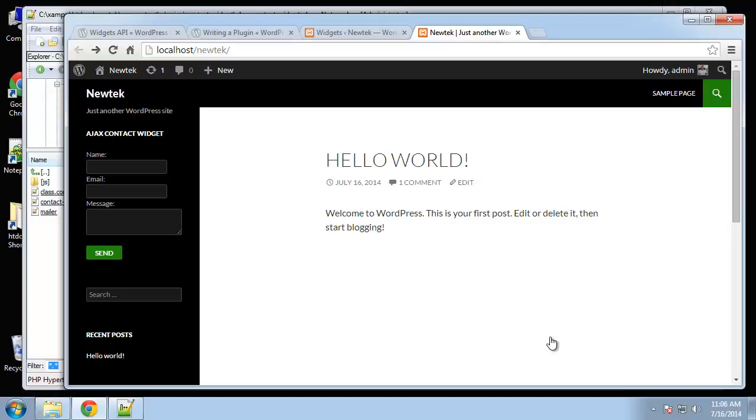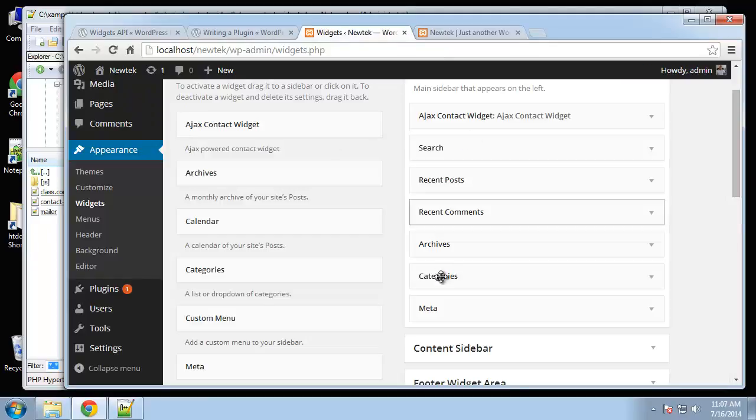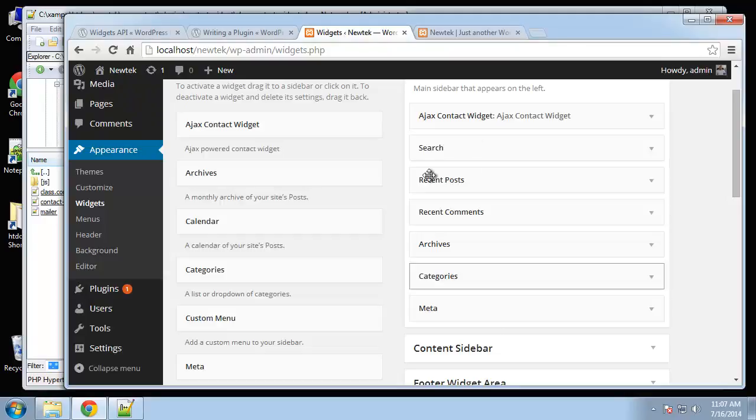Now that we have our widget form displayed, what I want to do next is create the JavaScript Ajax jQuery code to actually submit it to mailer.php. And you can see I moved it up by just dragging it back here.